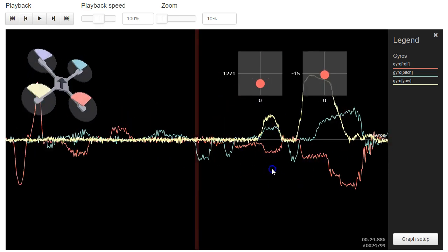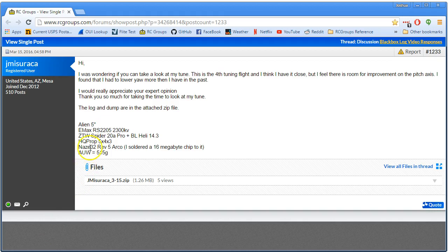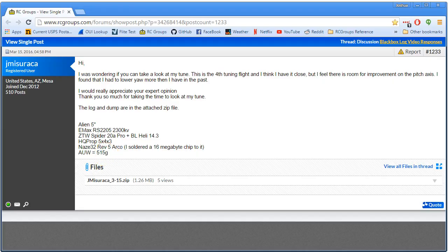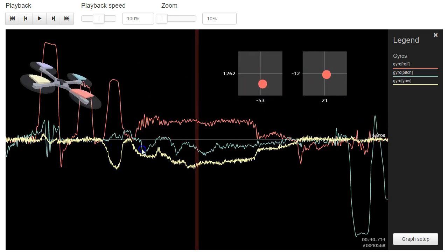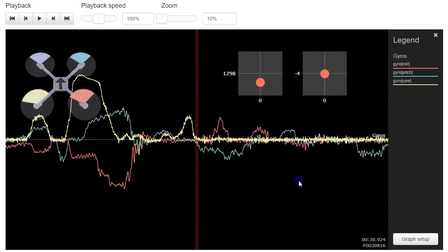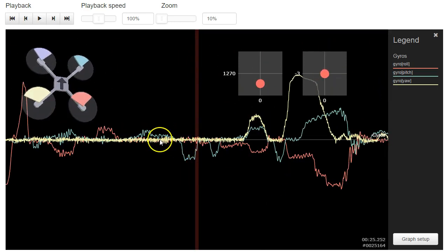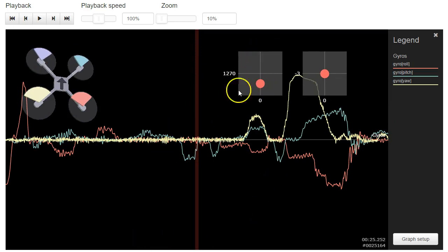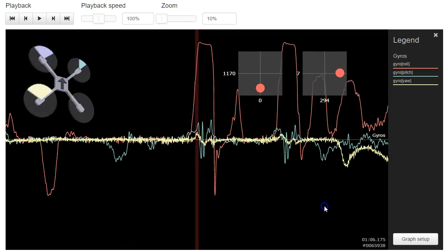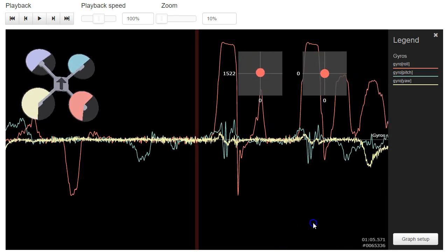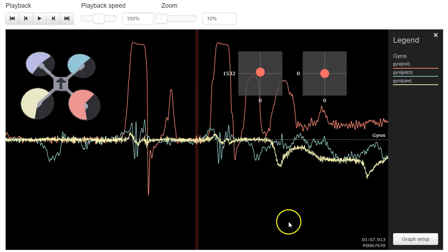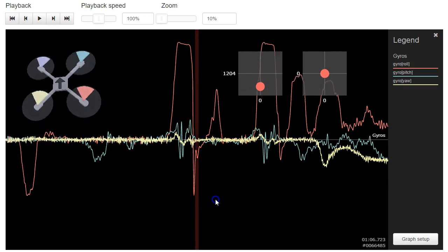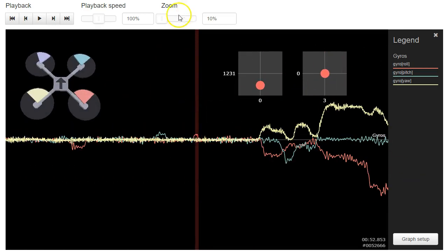Now, I noticed that your throttle doesn't go very high throughout most of this. I'm guessing, what's your setup? Yeah, 2205 2300, 5x4x3, so probably 515 grams all up weight. Nice, light copter. Probably the reason your throttle doesn't go too high is because you don't need to get this copter going, as opposed to you're just sort of sitting there not doing anything. If you're just hovering, though, and just blipping the sticks around a little bit, then this could be a little misleading.